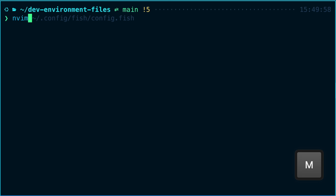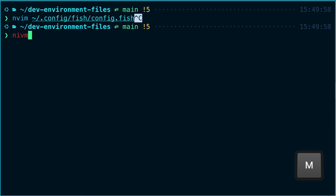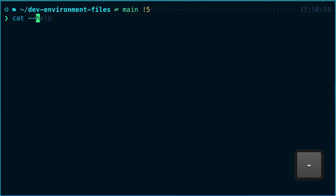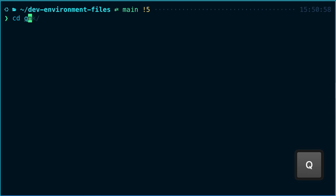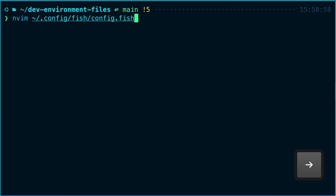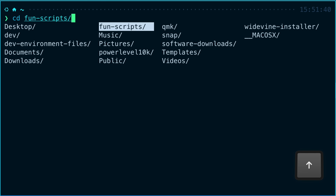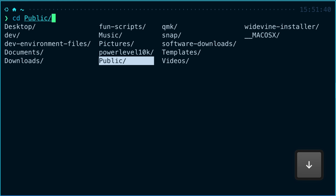Fish has some really nice features already built in when you install it. This includes auto suggestions and syntax highlighting, which we had to install and set up manually for zsh. The auto suggestions in fish are a little bit smarter — you'll get suggestions for command options or file paths as well as suggestions based on your history. The tab completion is also really nice, opening up a menu you can navigate with your arrow keys.